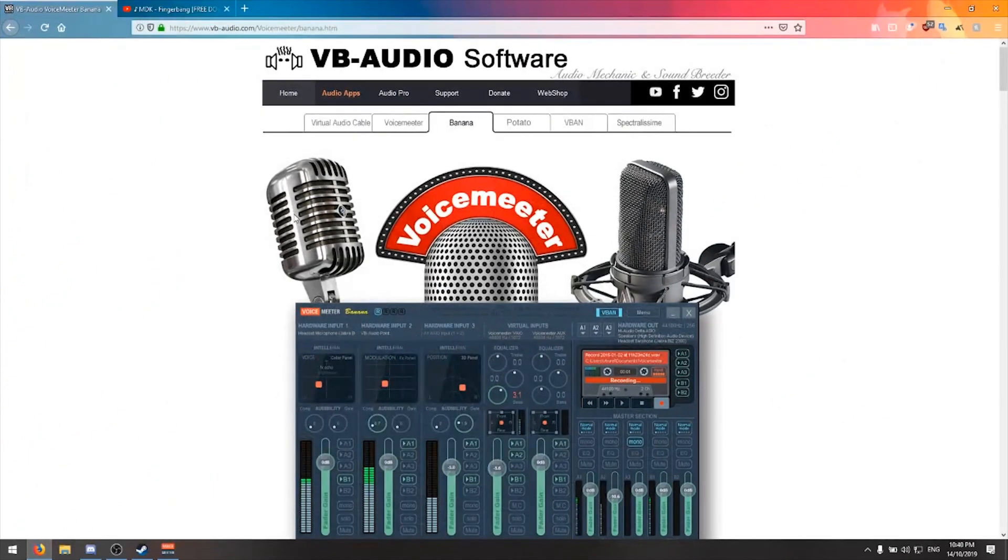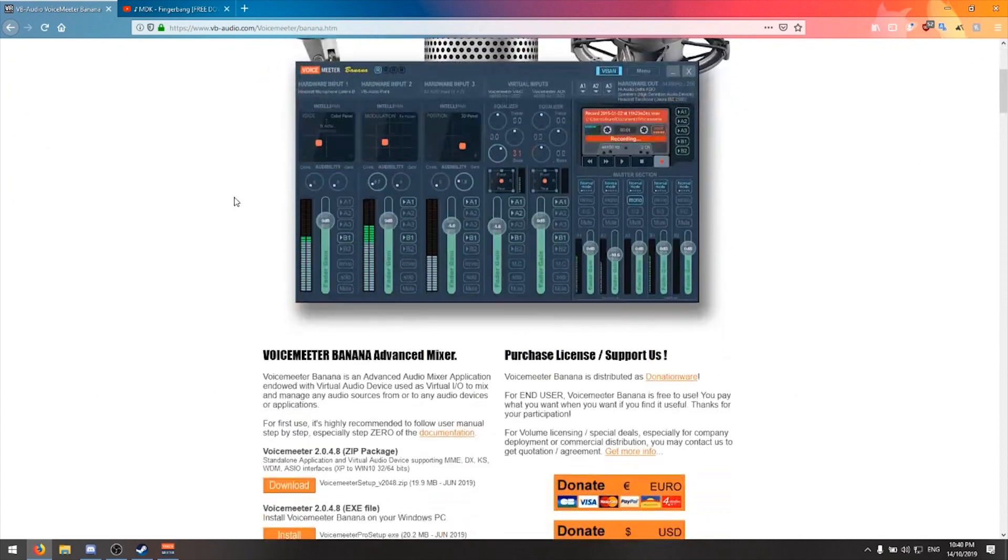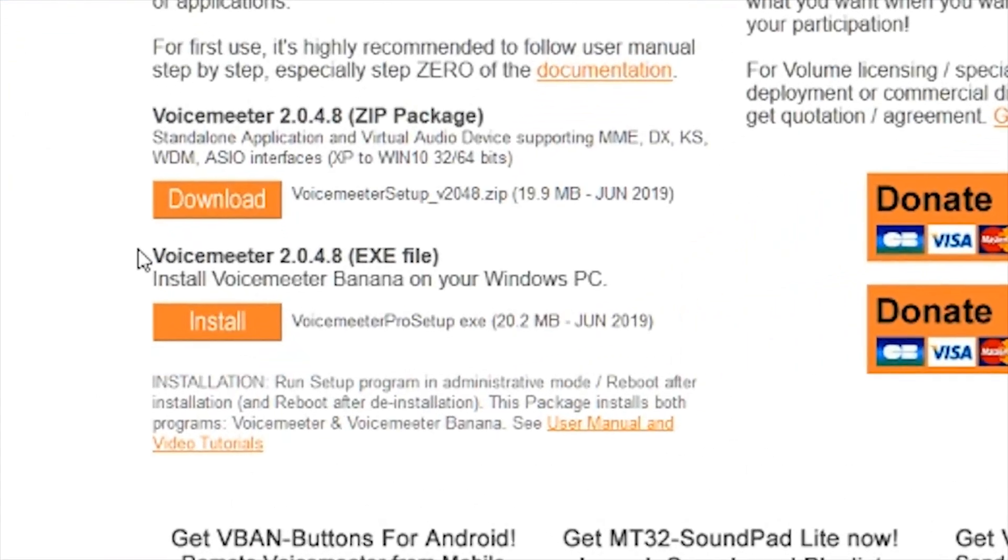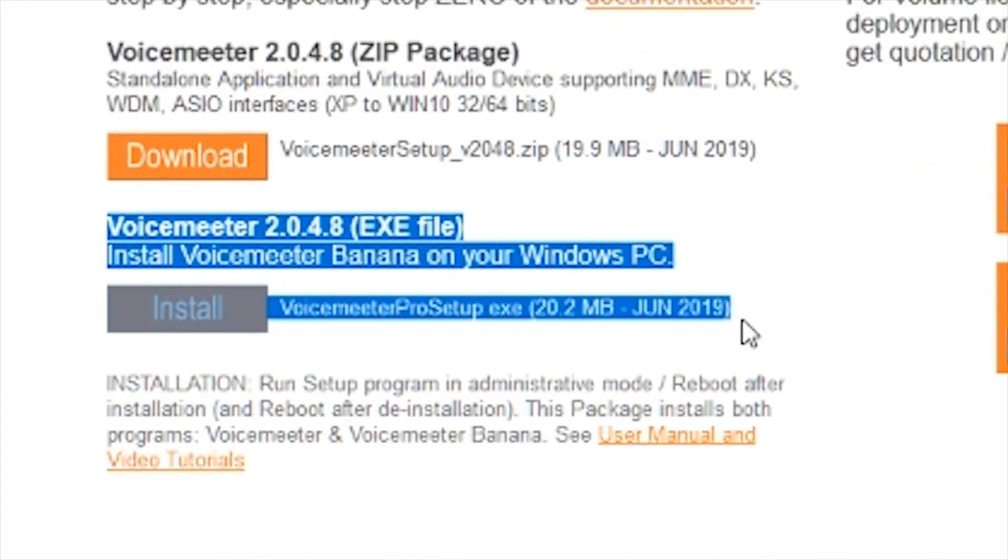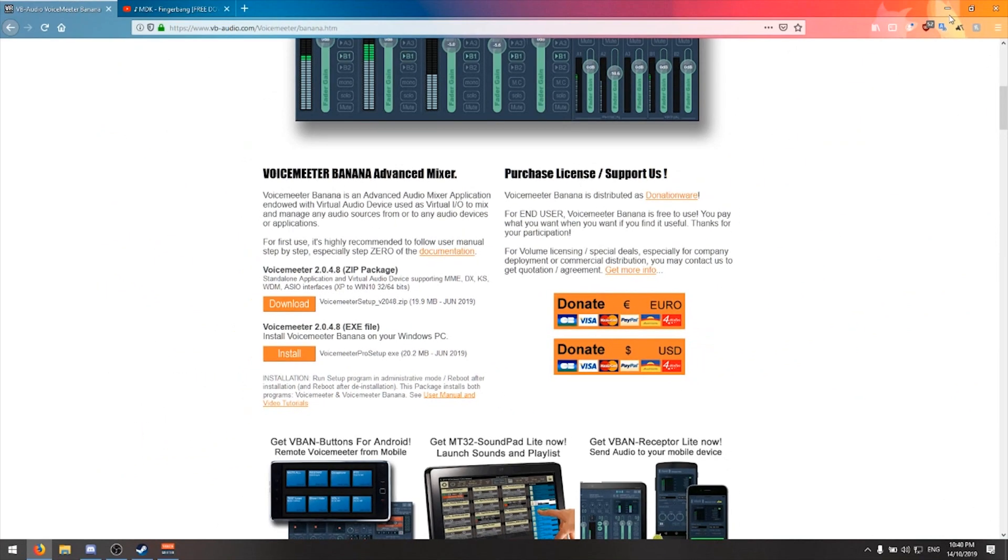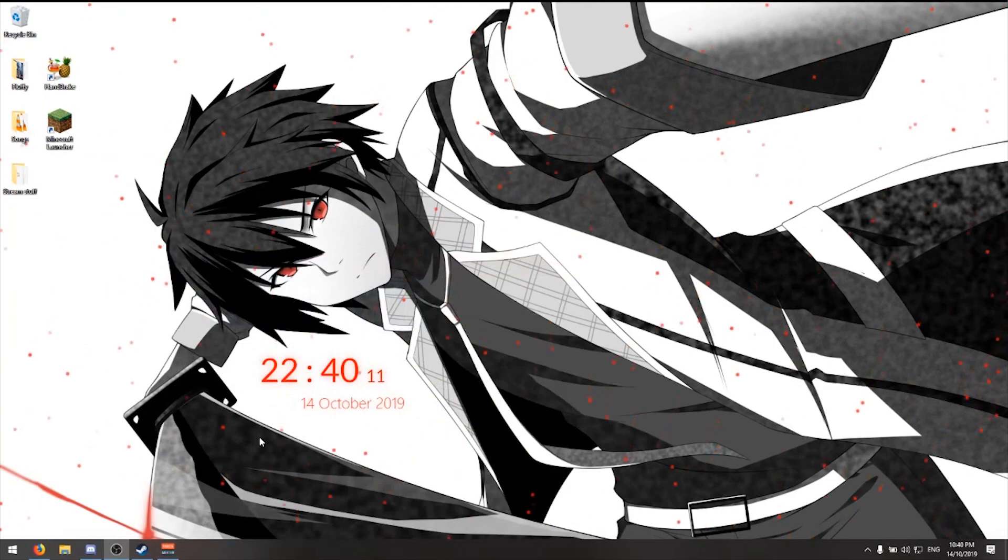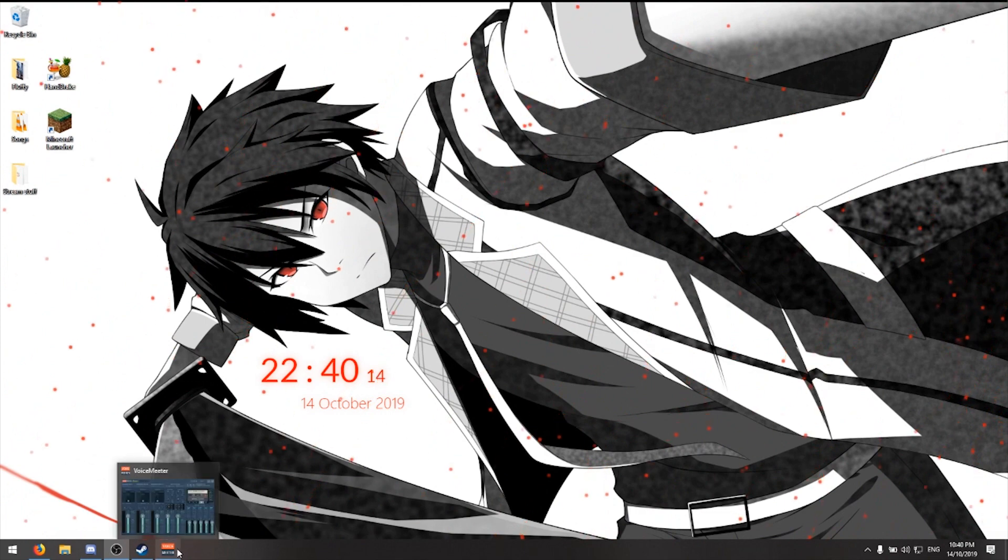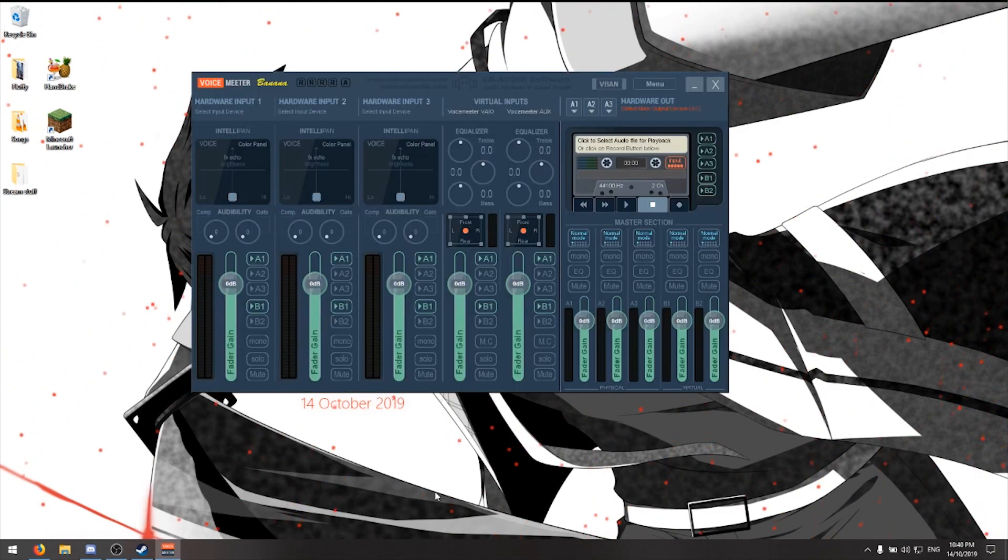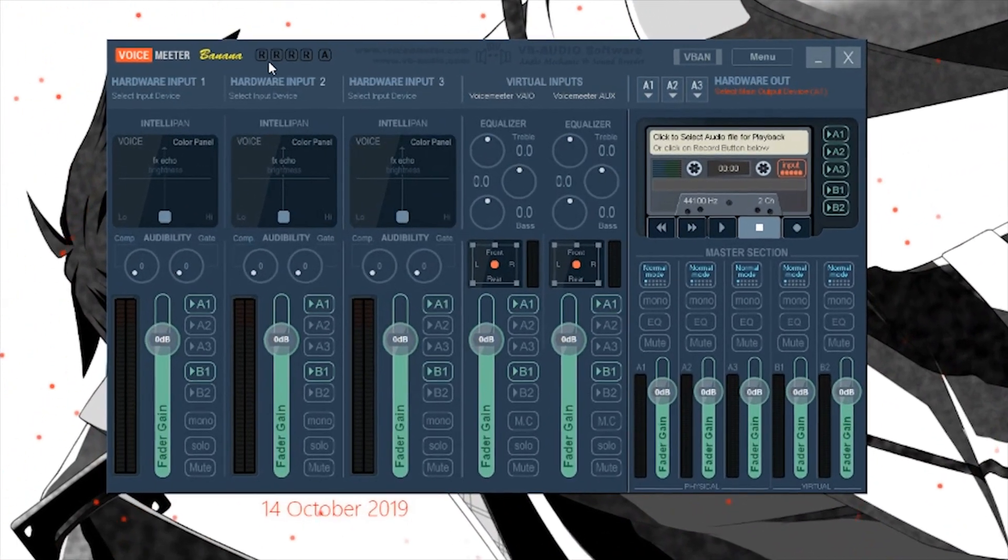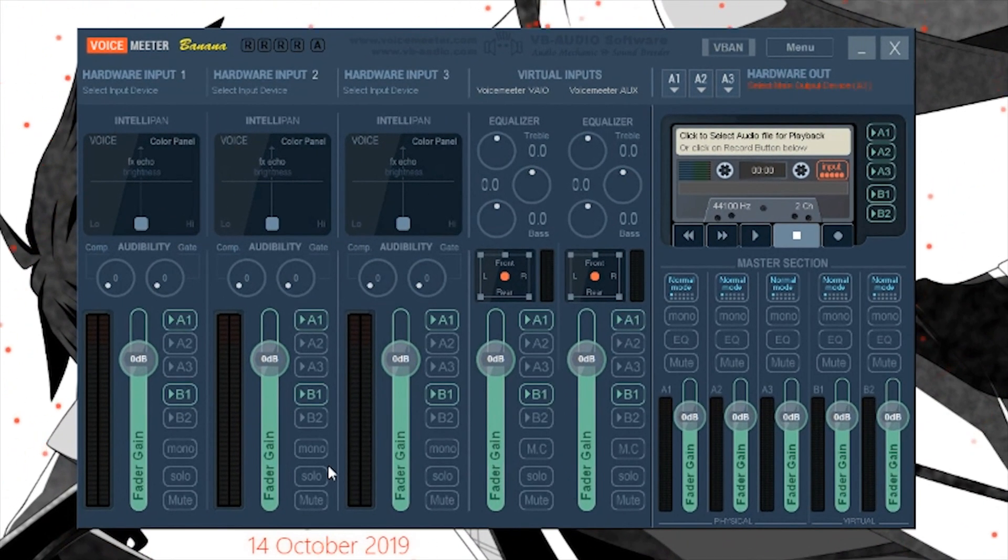First, you want to get a virtual microphone such as VoiceMeeter Banana. This is what we're going to be using for the tutorial. Go ahead and install it. I've already got it installed. Go through the installer, hit the install button, it'll ask you to restart your computer. Go ahead and do that, and this is what it will look like.